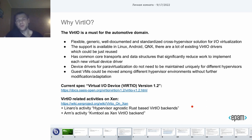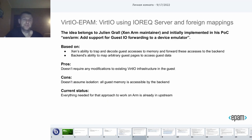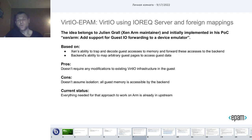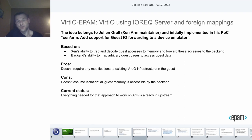If you navigate to the Xen ARM page, you will see the development approach named VirtIO using IRF server and foreign mappings. This development approach is based on Xen ARM's ability to trap and decode guest accesses to memory and forward these accesses to the backend for future emulation, and the backend's ability to map arbitrary guest pages to actually access guest data. With that approach, it is possible to run the guest completely and modify it, but all guest memory is accessible by the backend.